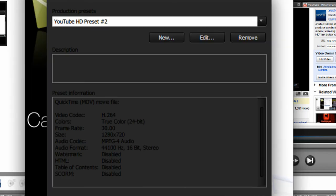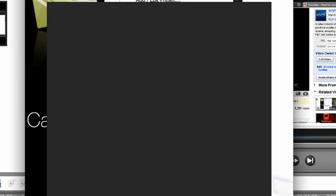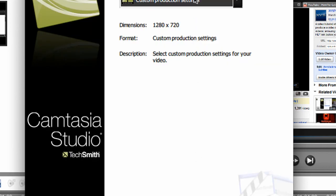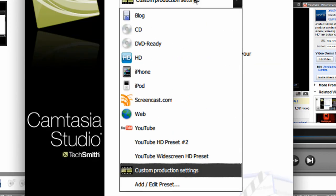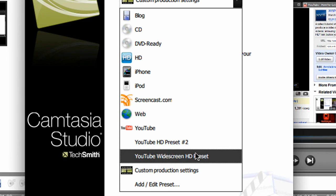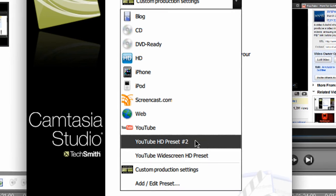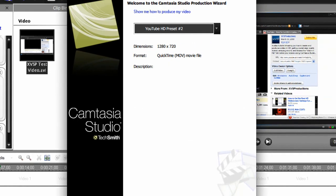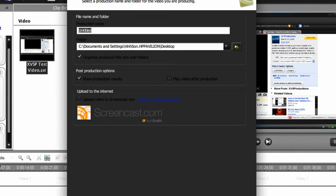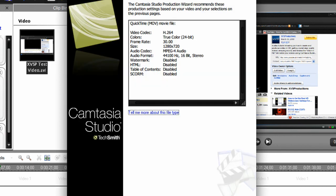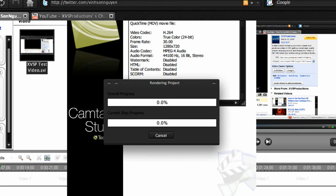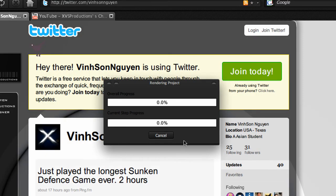And now you've created your HD preset. Click close. To render your video, choose the preset that we just created, the YouTube HD preset number 2. Click next. Name it. Click next. Click finish. Just like that, you're rendering your clip in HD using Camtasia Studio. The way I render my clips in Camtasia Studio for YouTube.